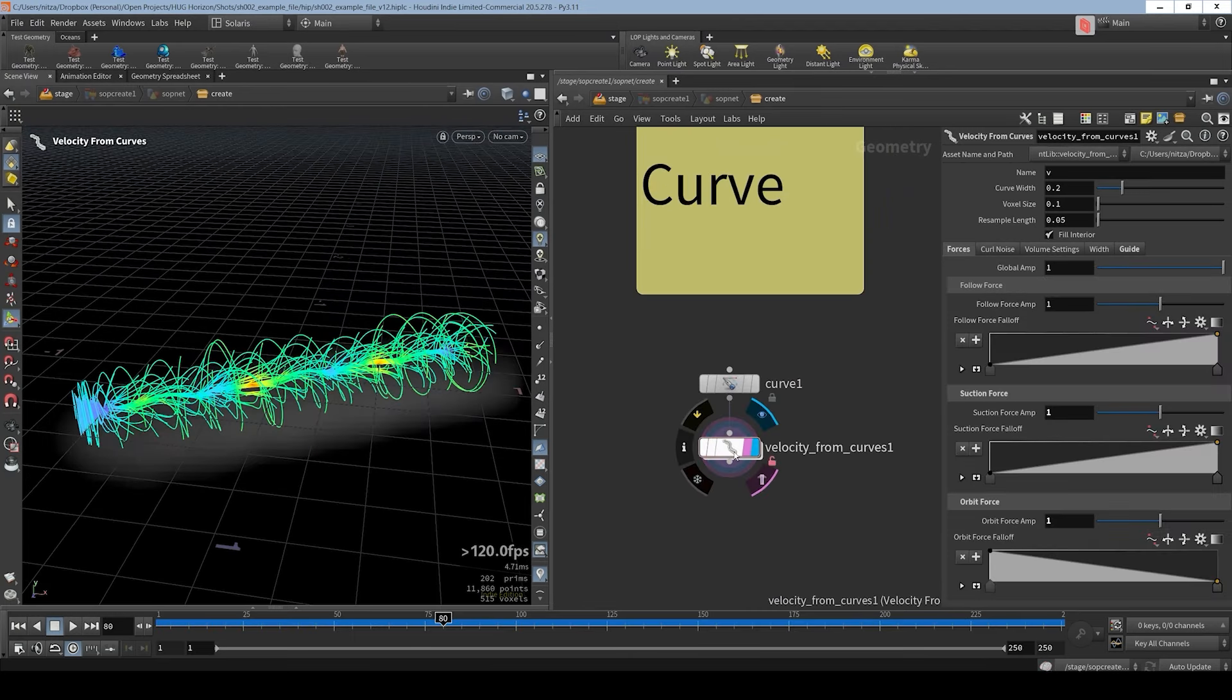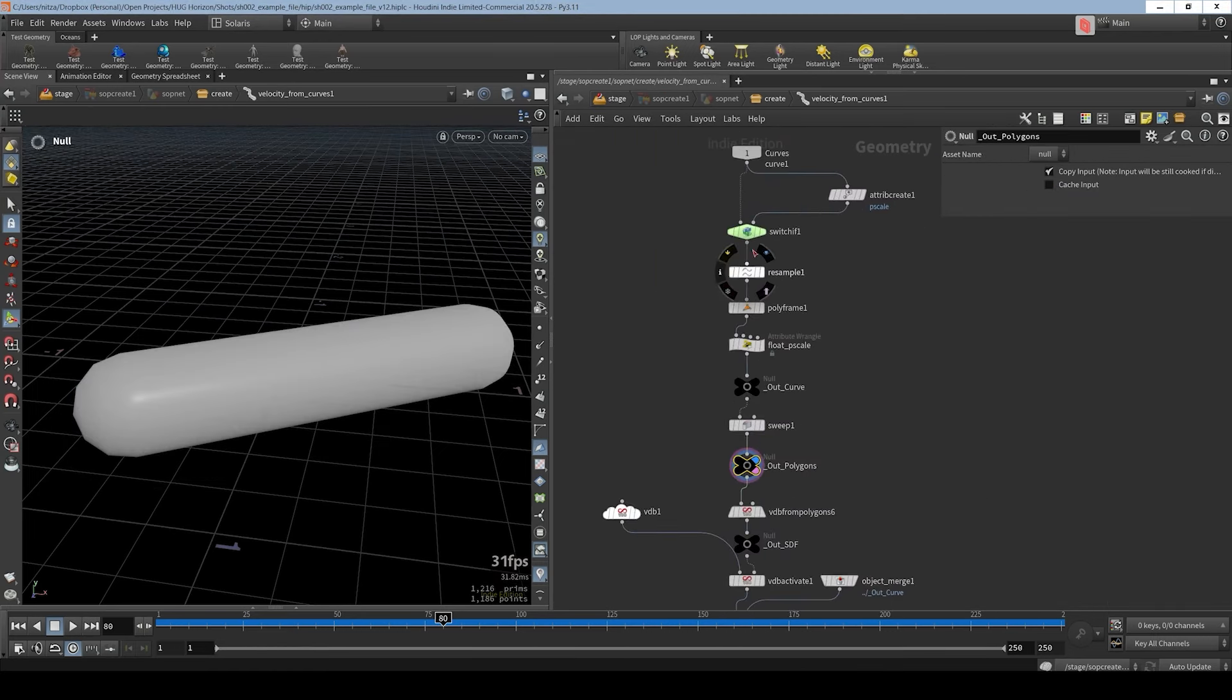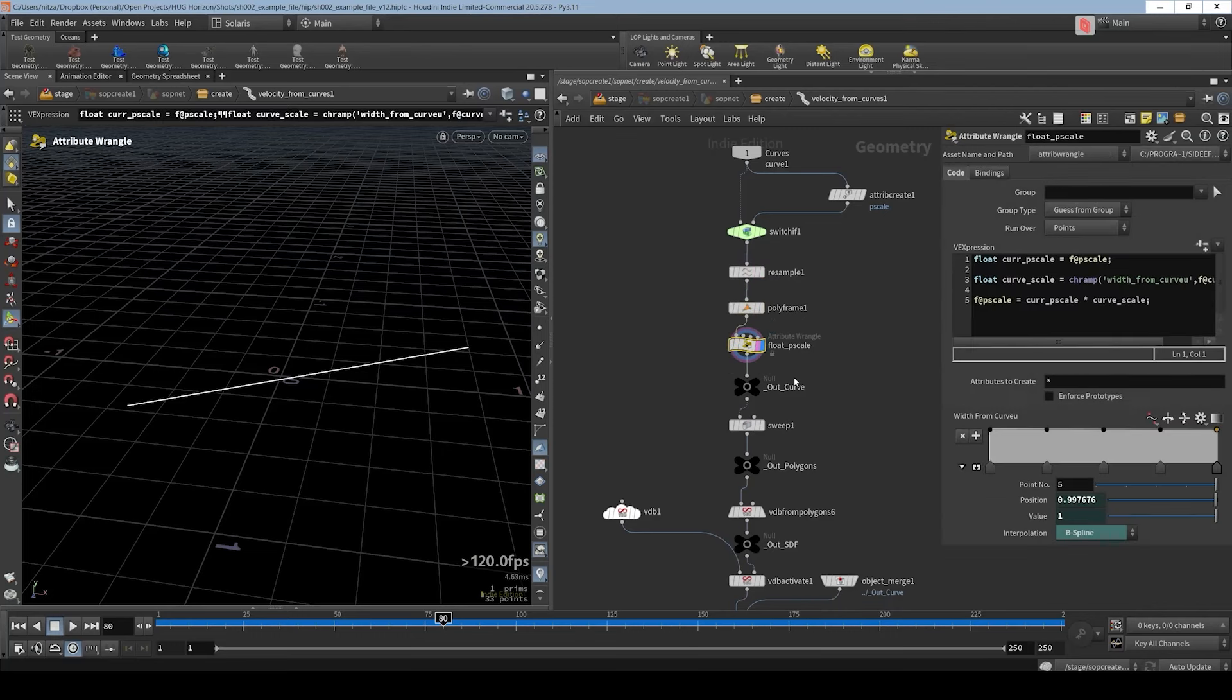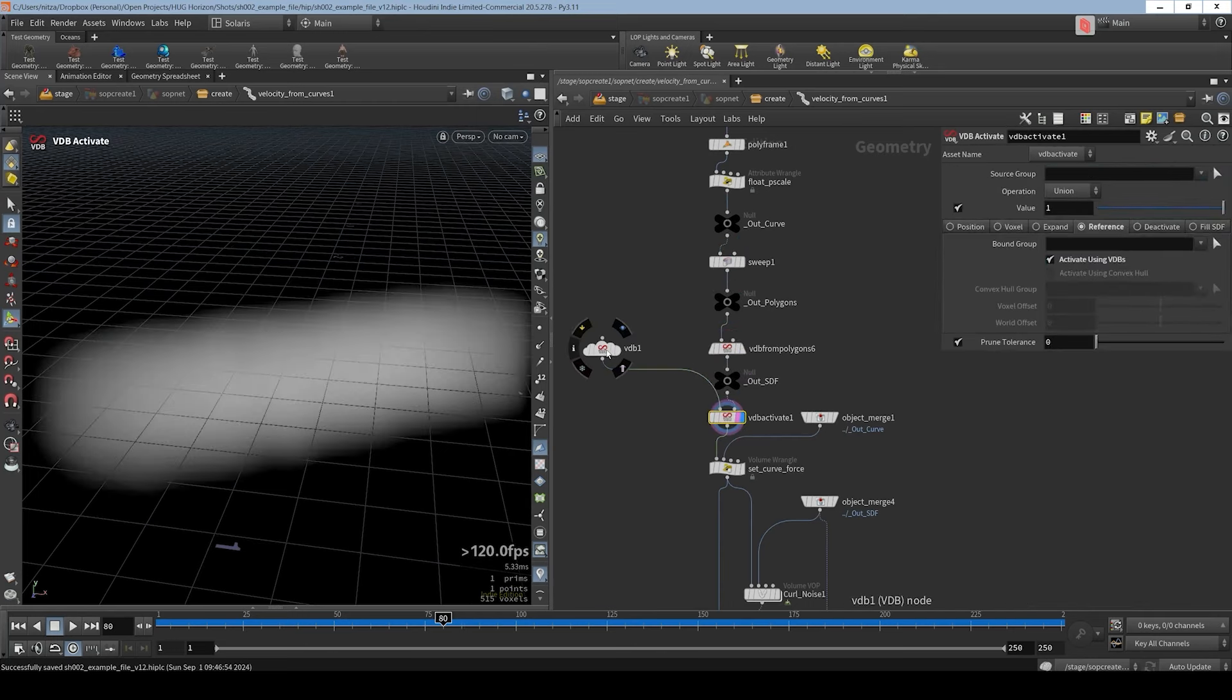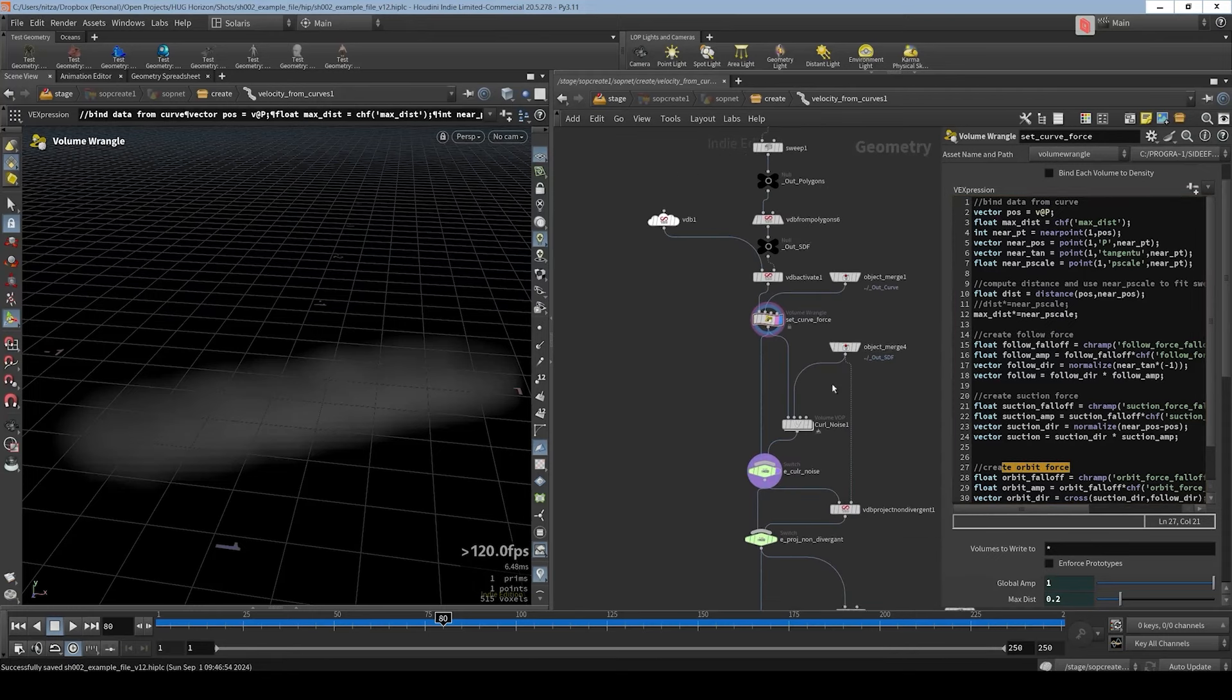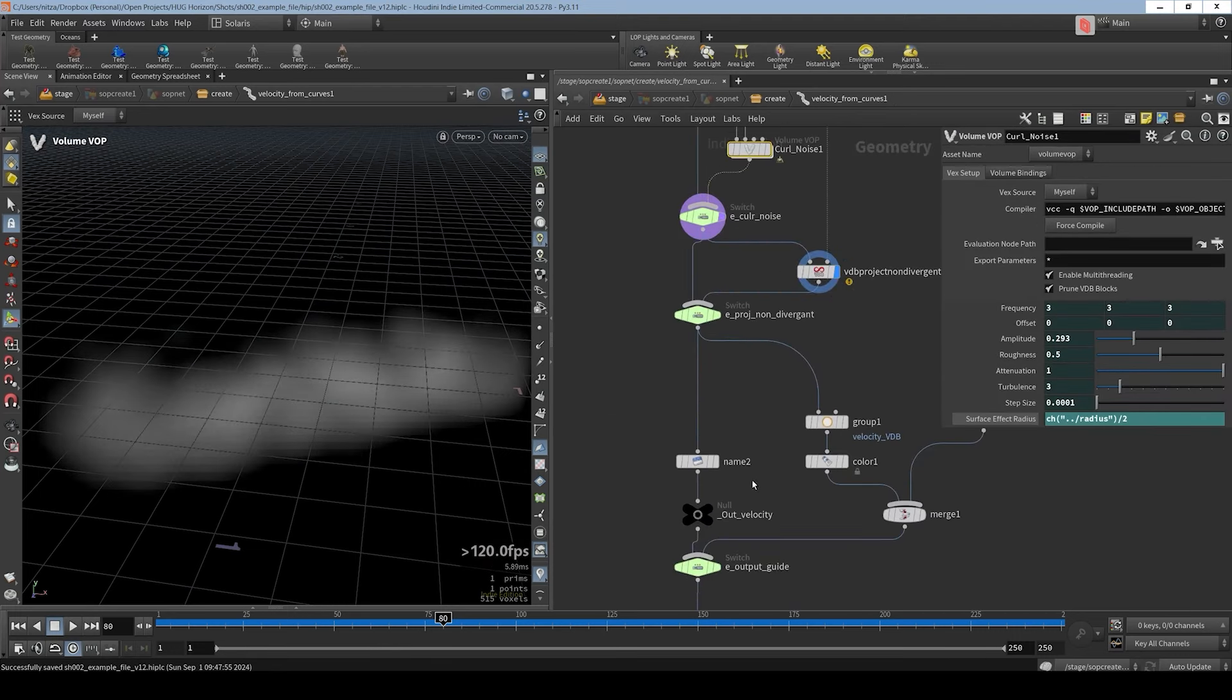And let's dive into the velocity from curves node. So I'll click allow editing of contents. And let's dive in. We got a curve. We resample it and we calculate the tangent. Then we initialize P scale in order to sweep it afterwards. We then convert this sweep to a VDB. And then from this SDF we are activating a velocity field using VDB activate. And here in this volume wrangler we calculate the follow force, suction force, and orbit force. Afterwards we use a volume vop in order to add curve noise. And we also got a project non-divergent node here.